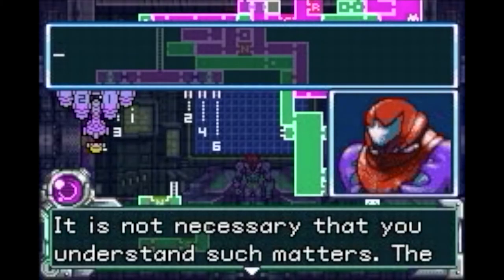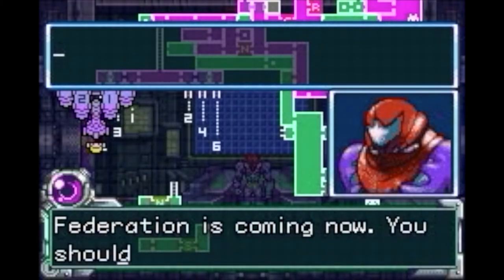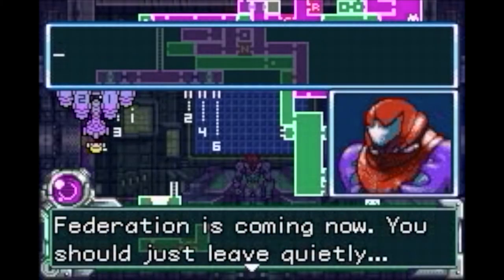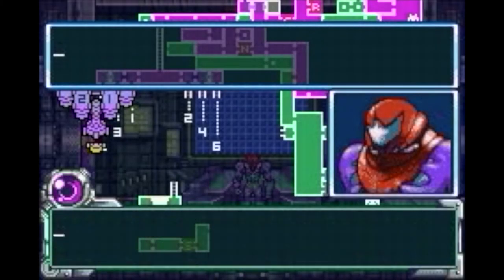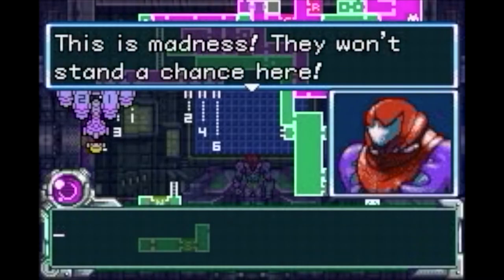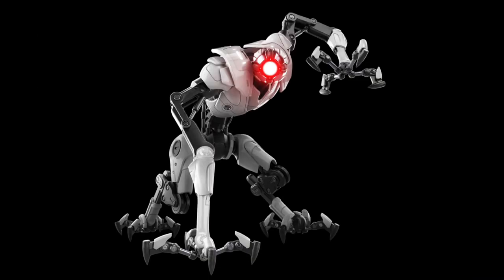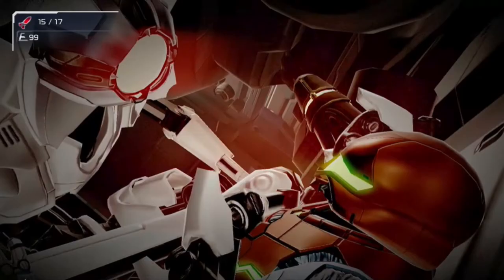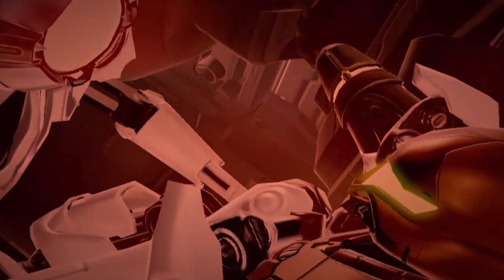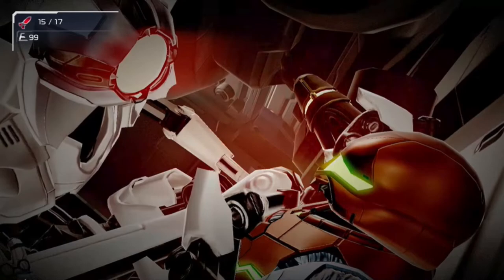And thanks to the events of Metroid Fusion, Samus Aran and the Galactic Federation are not on the best of terms. Which may explain why the EMMY robots chase her just a little bit. Just a tad bit. You know, nothing to worry about.